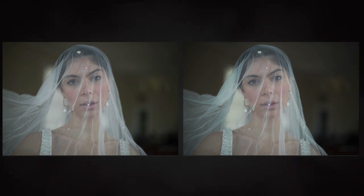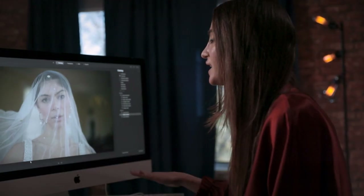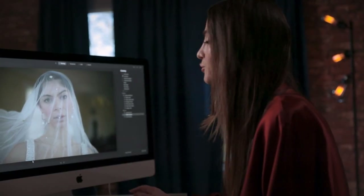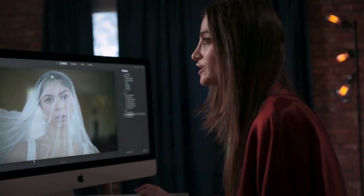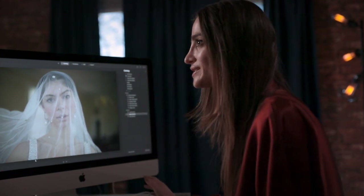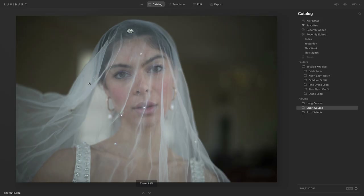A LUT is basically a lookup table. This is a file that changes the color and tone of your photo. I'm going to be applying a LUT to this portrait right here and show you how it transforms the entire picture.